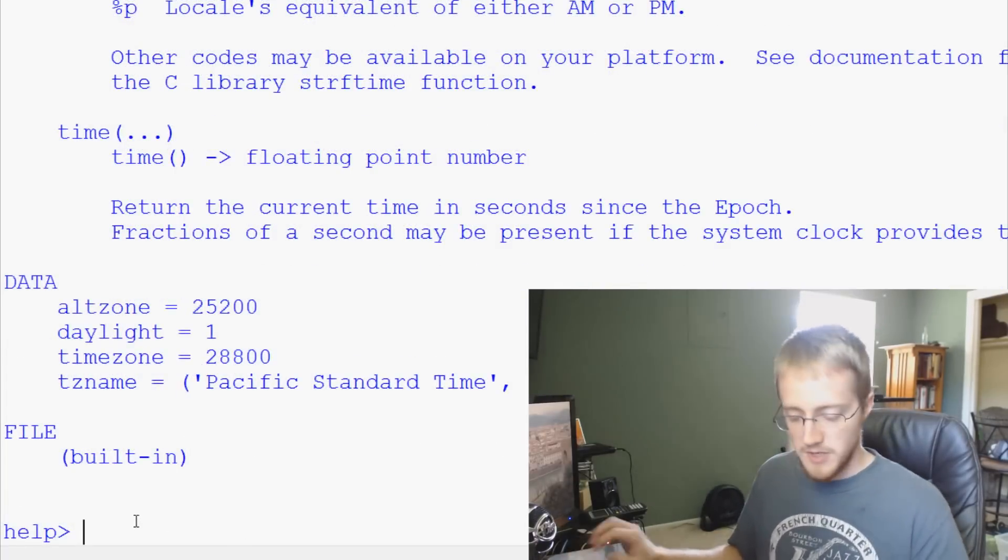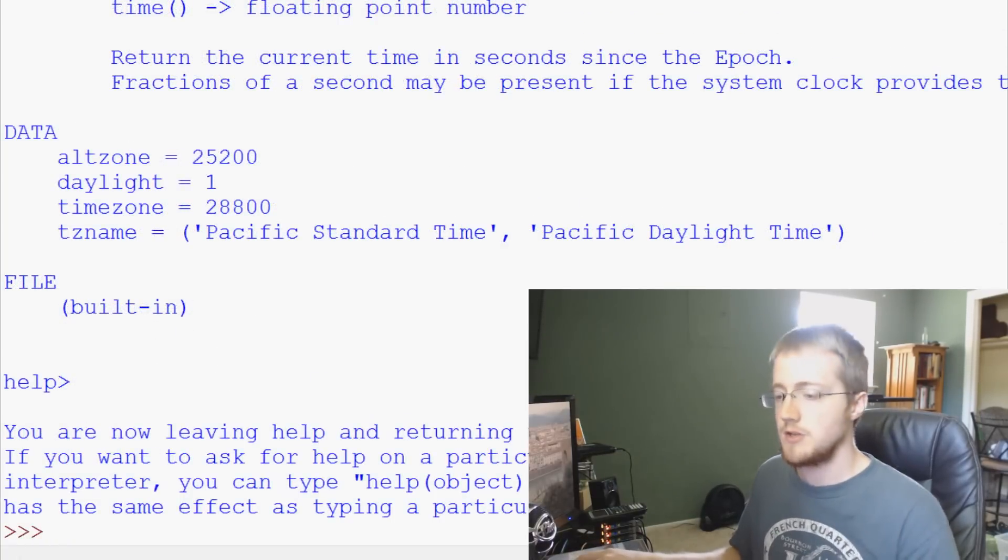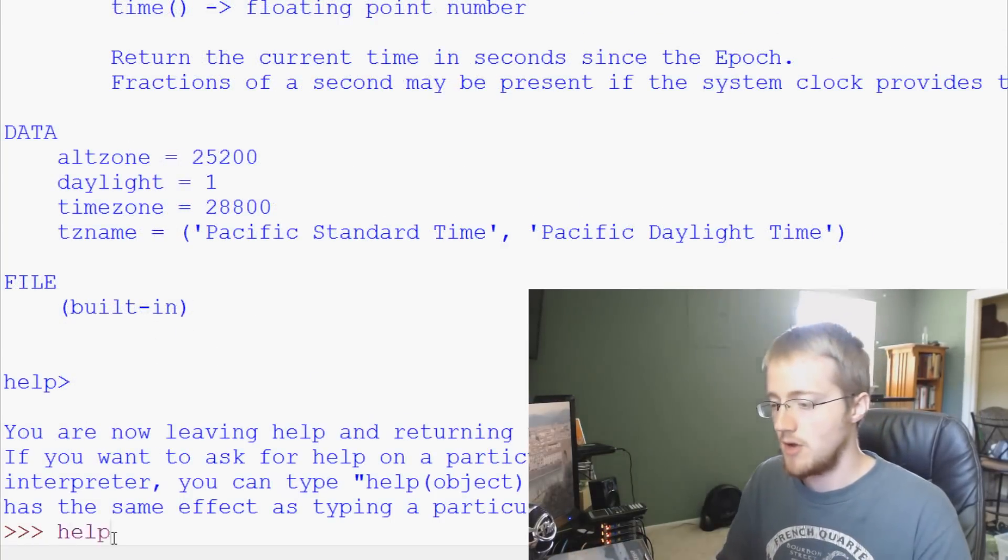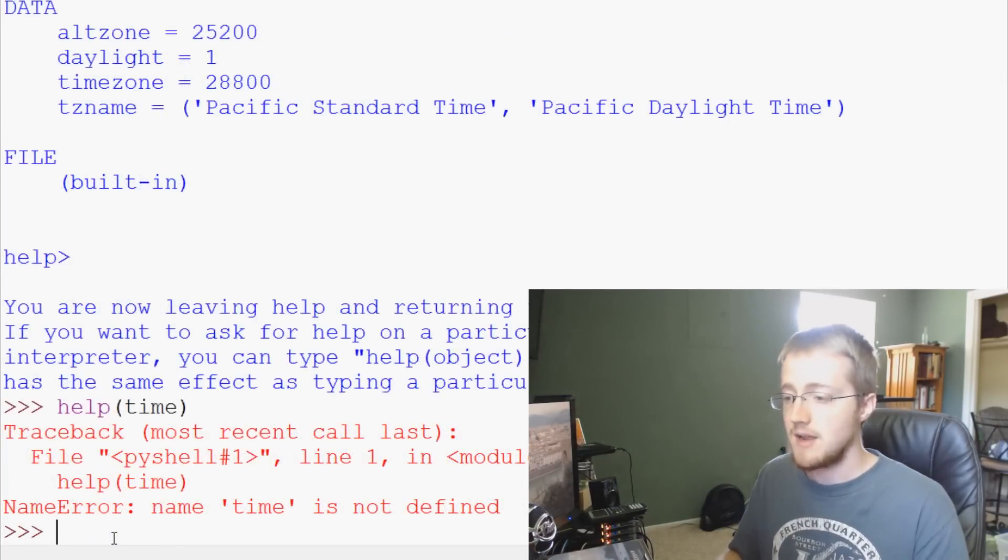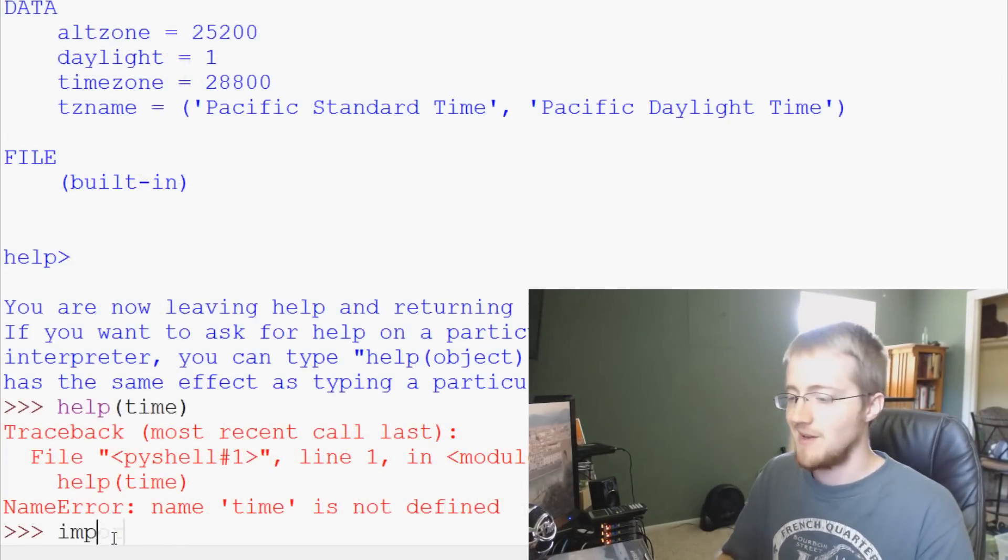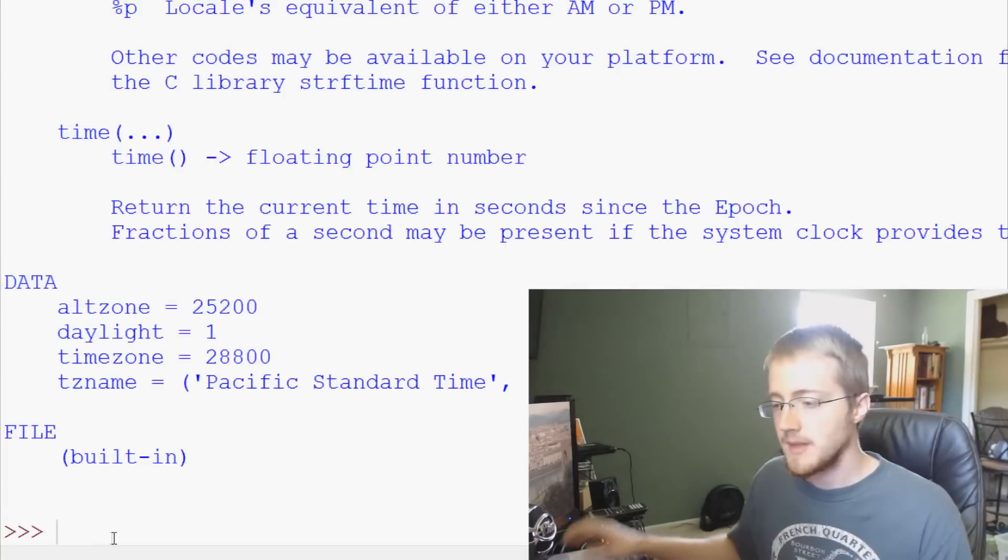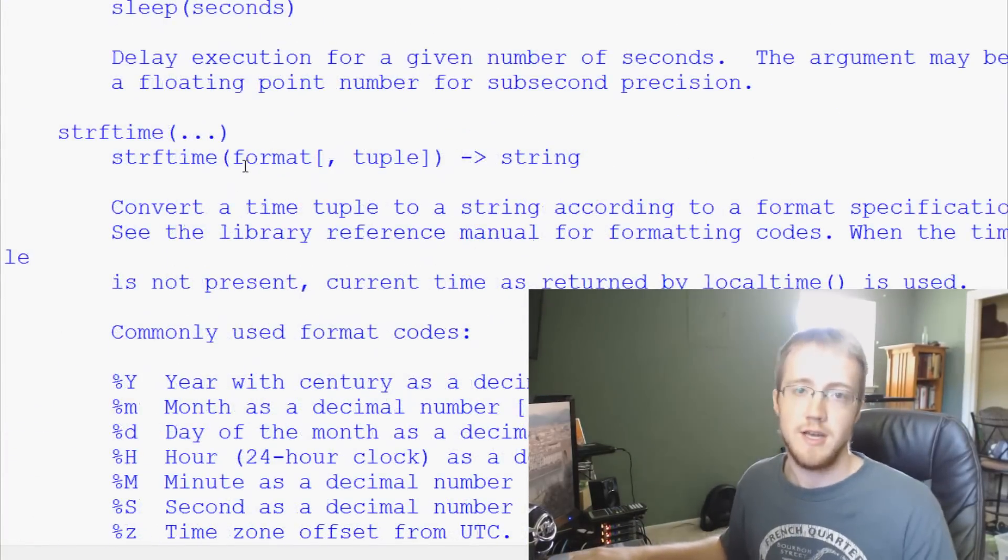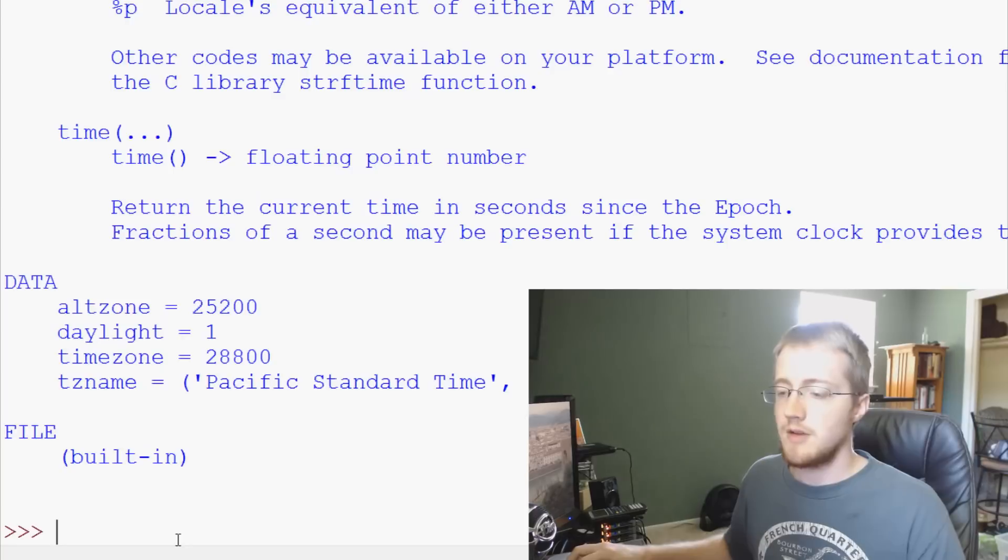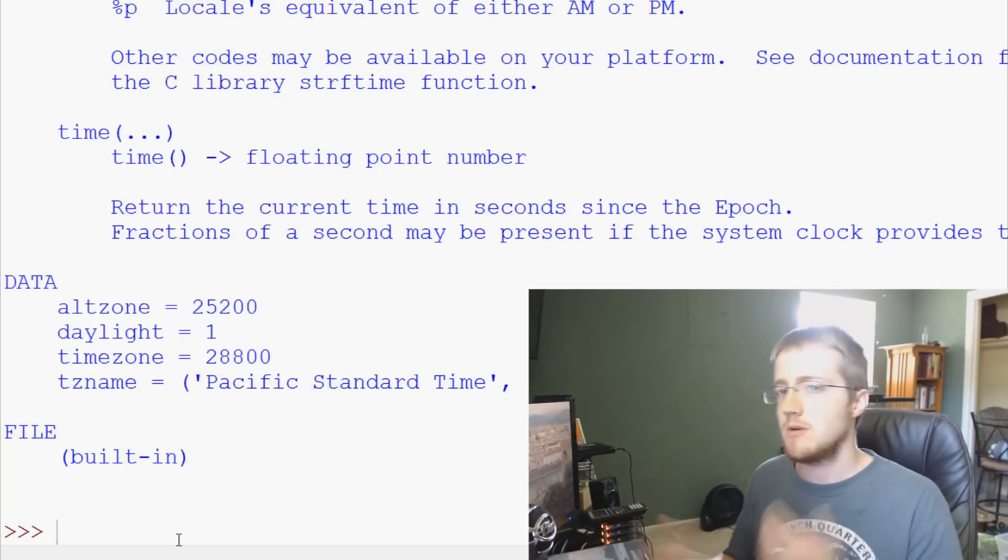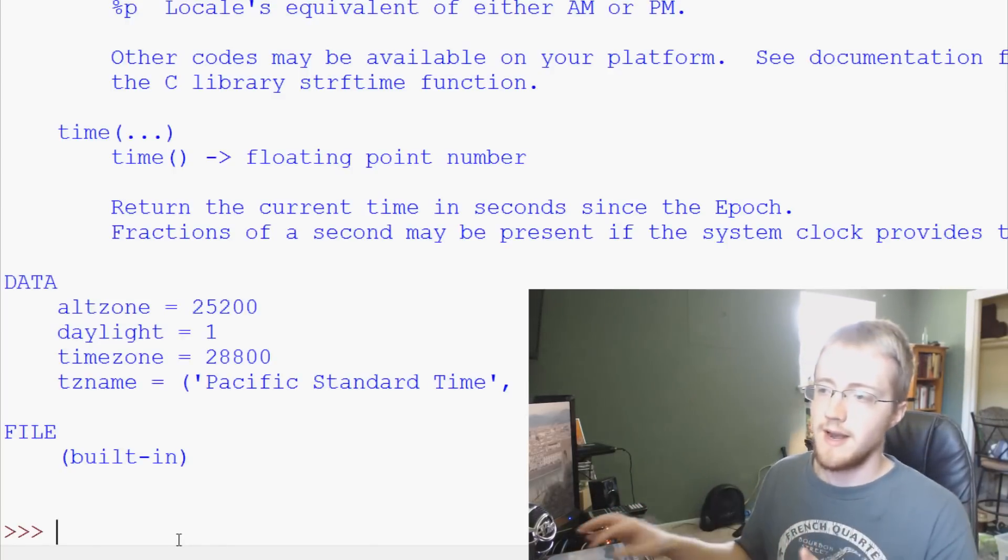The other thing that we could do, just hit control C to break out of that and we've left help. The other thing we could do is, if you want to get the answer right away, you could do help and then in parentheses time like that. First we'll have to import time and then we'll do help time like that. And here we have the information again, the same information we were just looking at. So the help module is just kind of a great way to get documentation on a module that maybe you're not too familiar with.